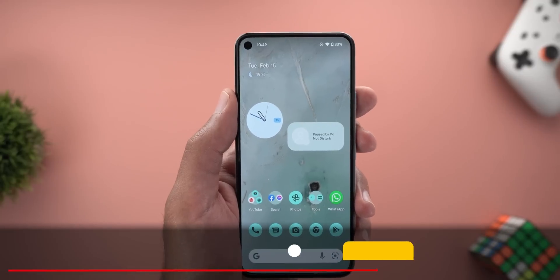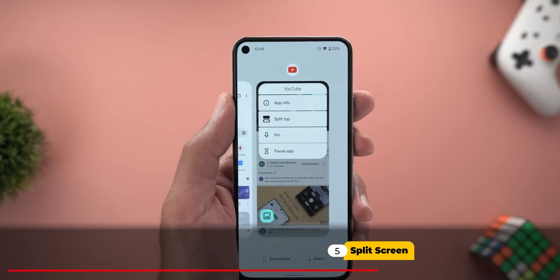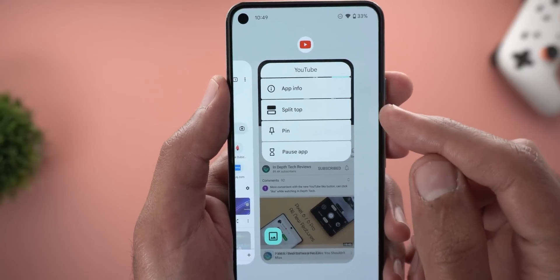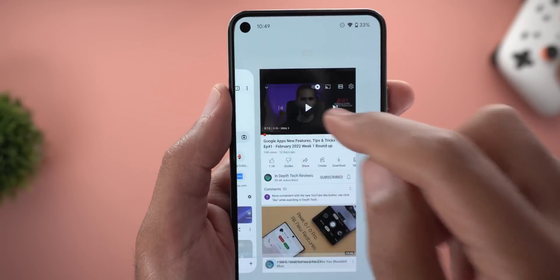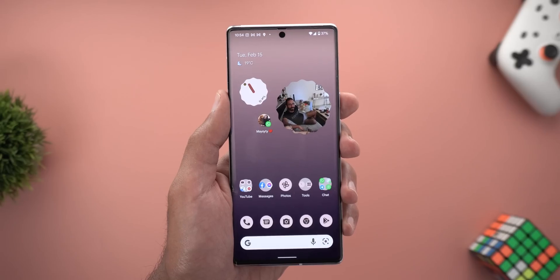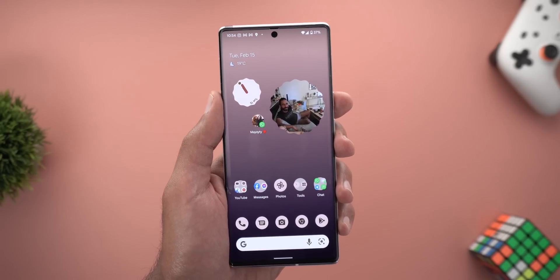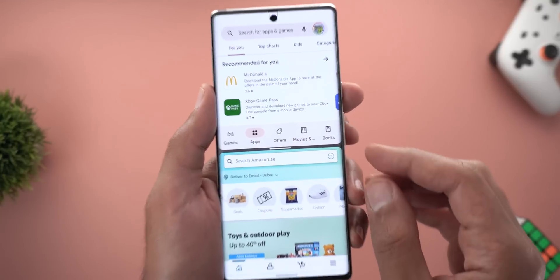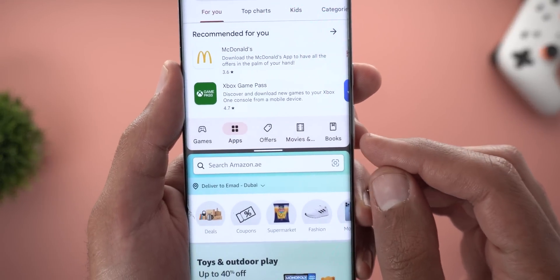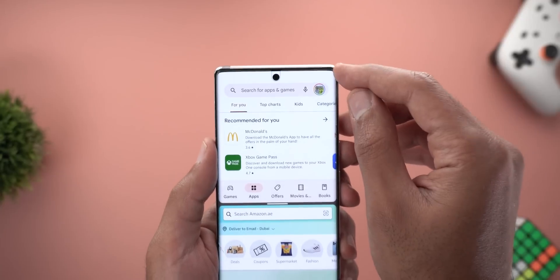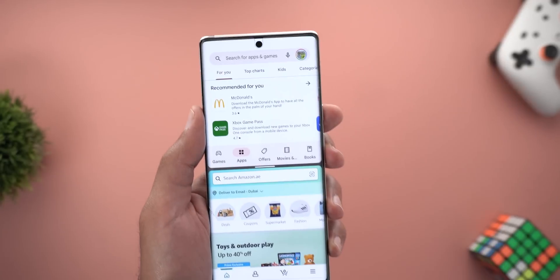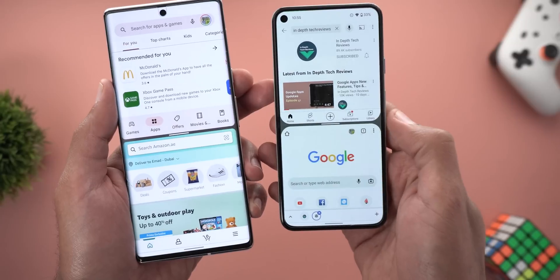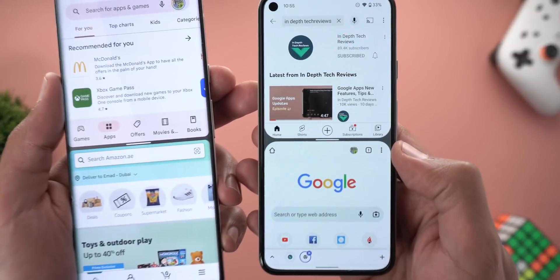Now let's talk about split screen, which is now called 'Split top.' With Beta 3, it got a new icon to hint that the app will be pinned towards the top. The second change is exclusive to Pixel 6 models — with two apps in split screen, the edges are now sharper to match the phone's design, whereas on the Pixel 5 you'll see much more rounded corners.